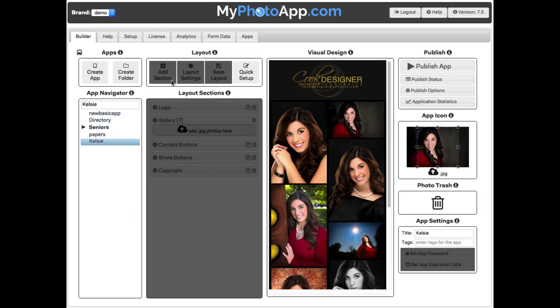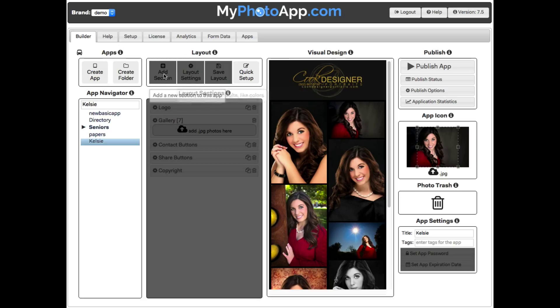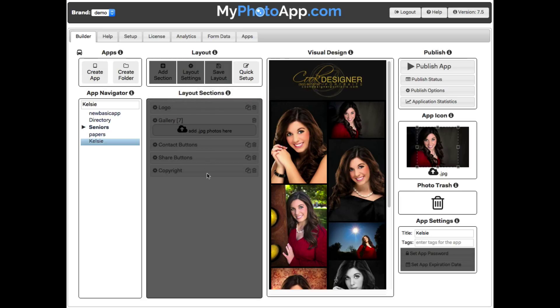These grayed out areas don't work — you can't click on any of these areas. They're reserved for higher level subscriptions.